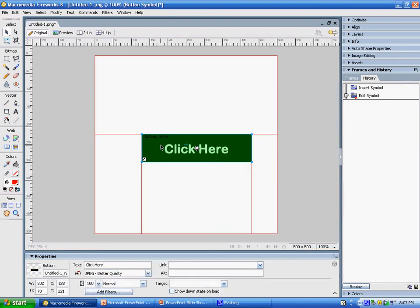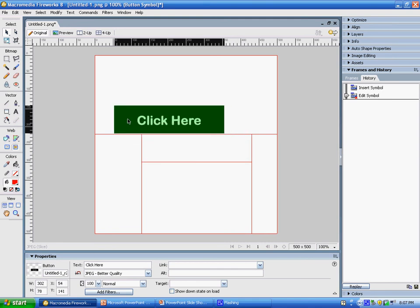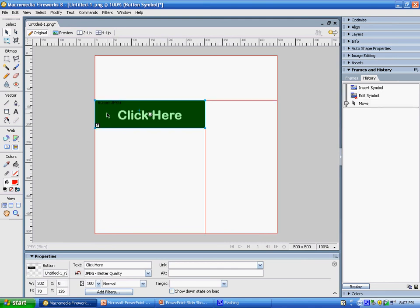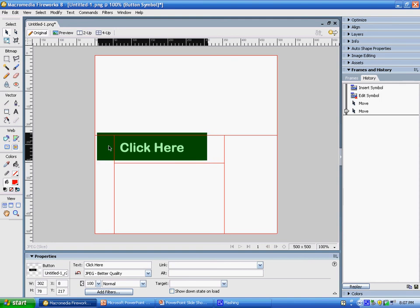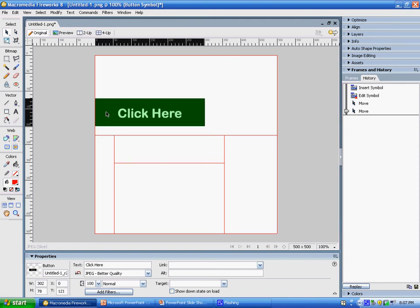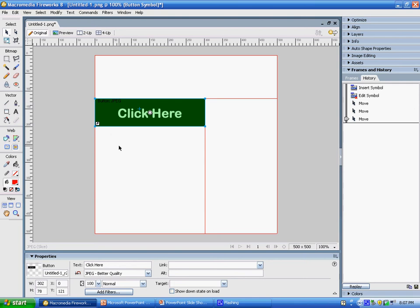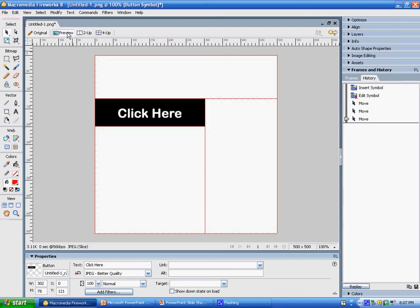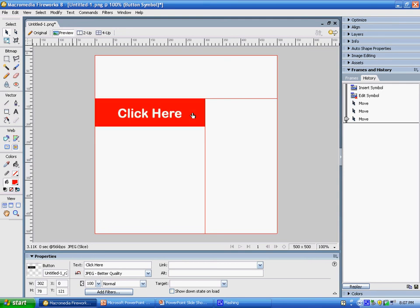And then this is what my button looks like automatically in my canvas. I can change this and move it around anywhere I'd like. If you were creating a menu, you'd probably want them lined up either along the top or along the sides. Because this is active content, you actually have to preview it to see what it would look like. So this is our up state, and this is our over — you should be able to see when I roll my mouse over it, it changes to blue, and if I click on it, it changes to red.